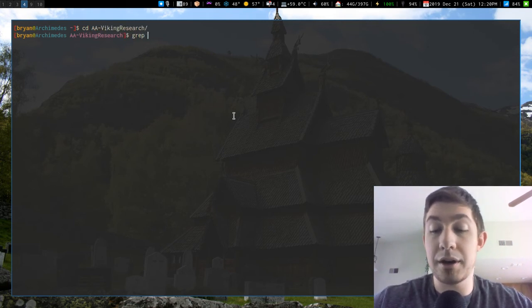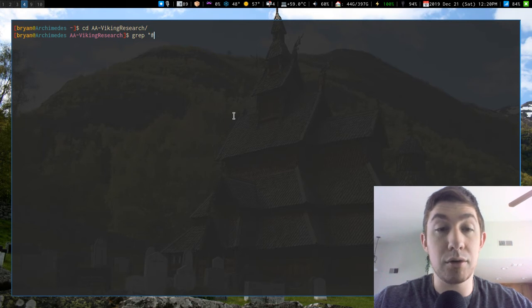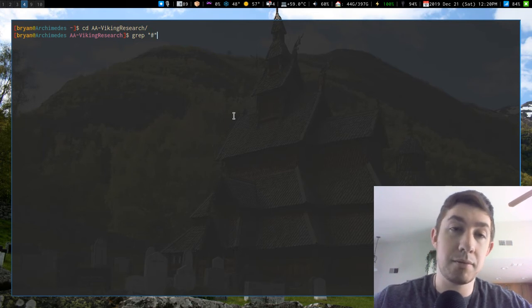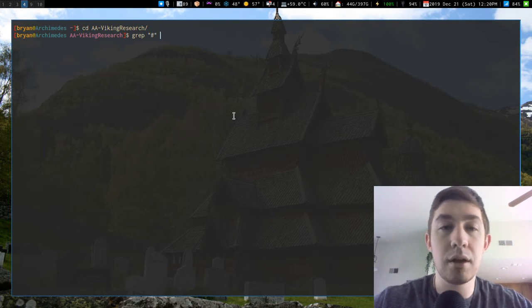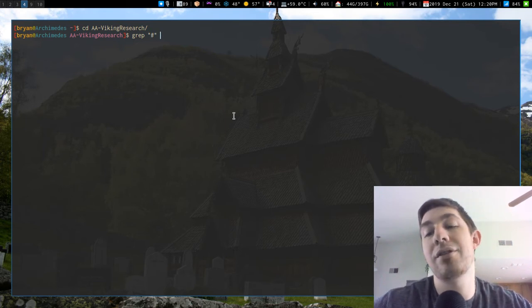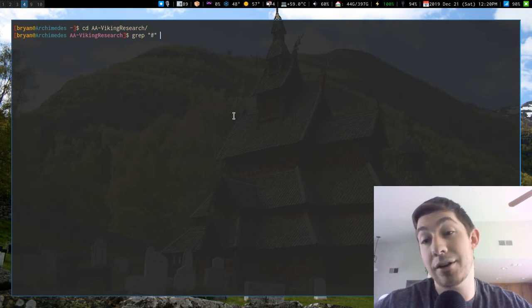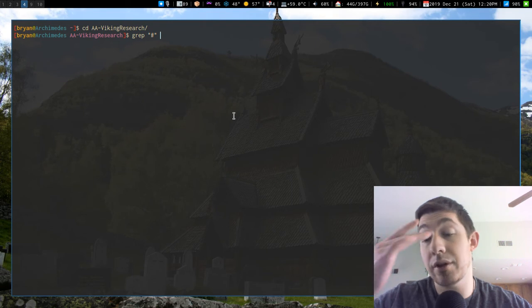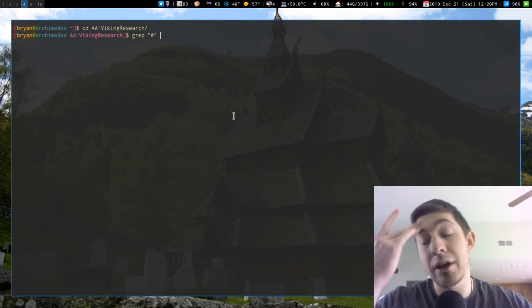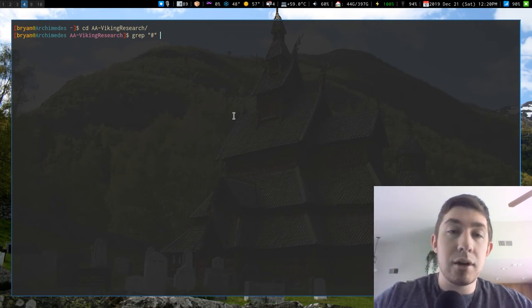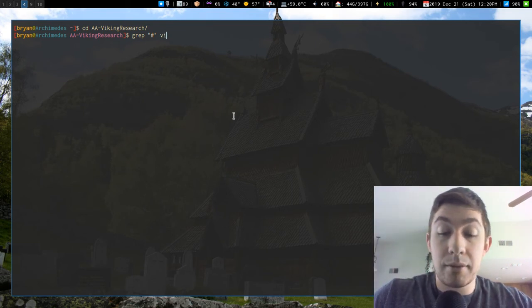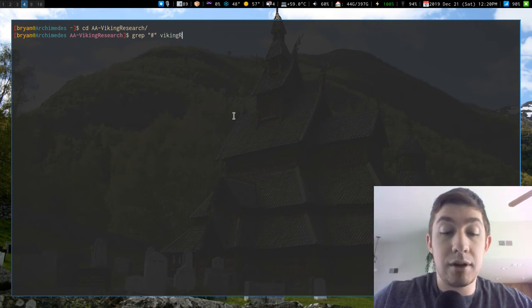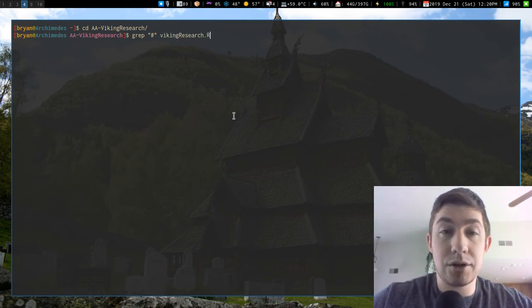Oh, maybe I needed it in double quotes. Oh, because it's the escaped character. It's one of those bash characters. Duh. So Viking research rmd.